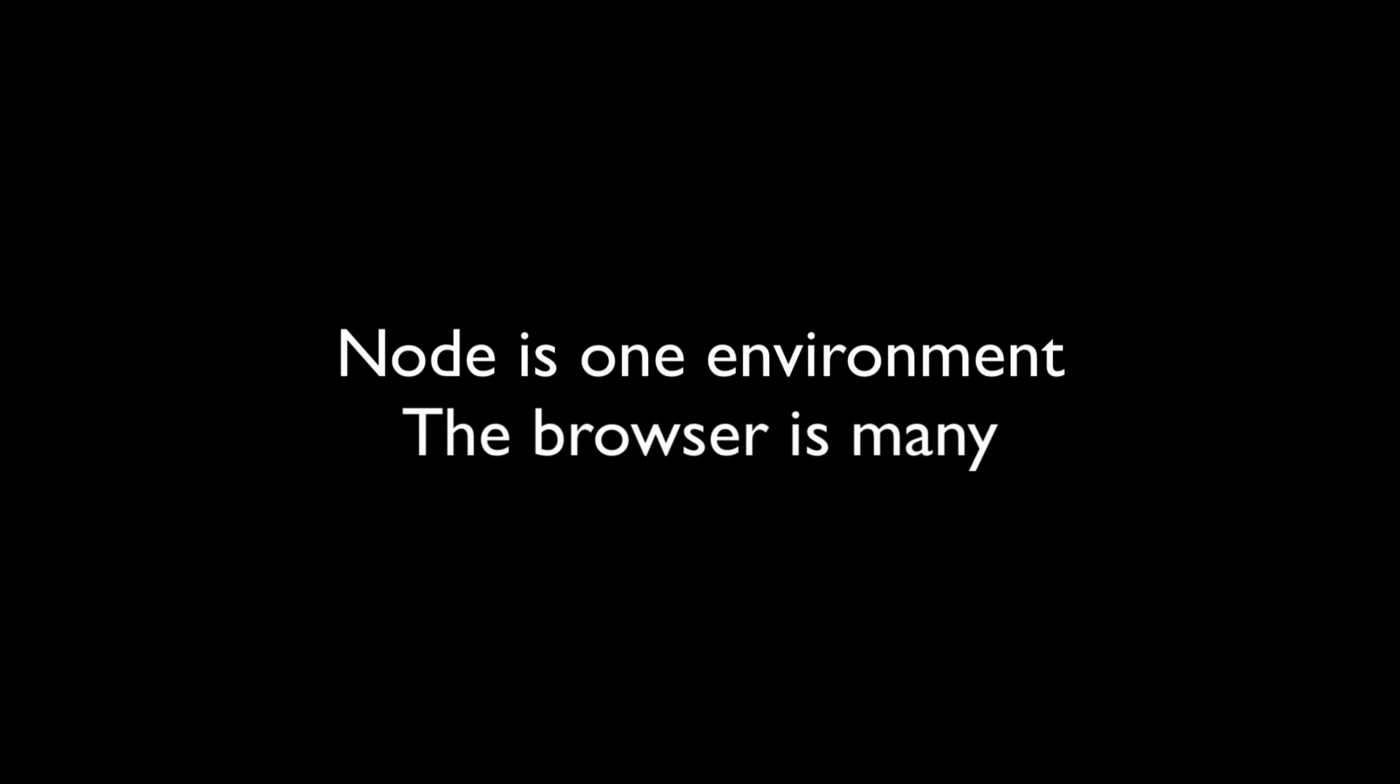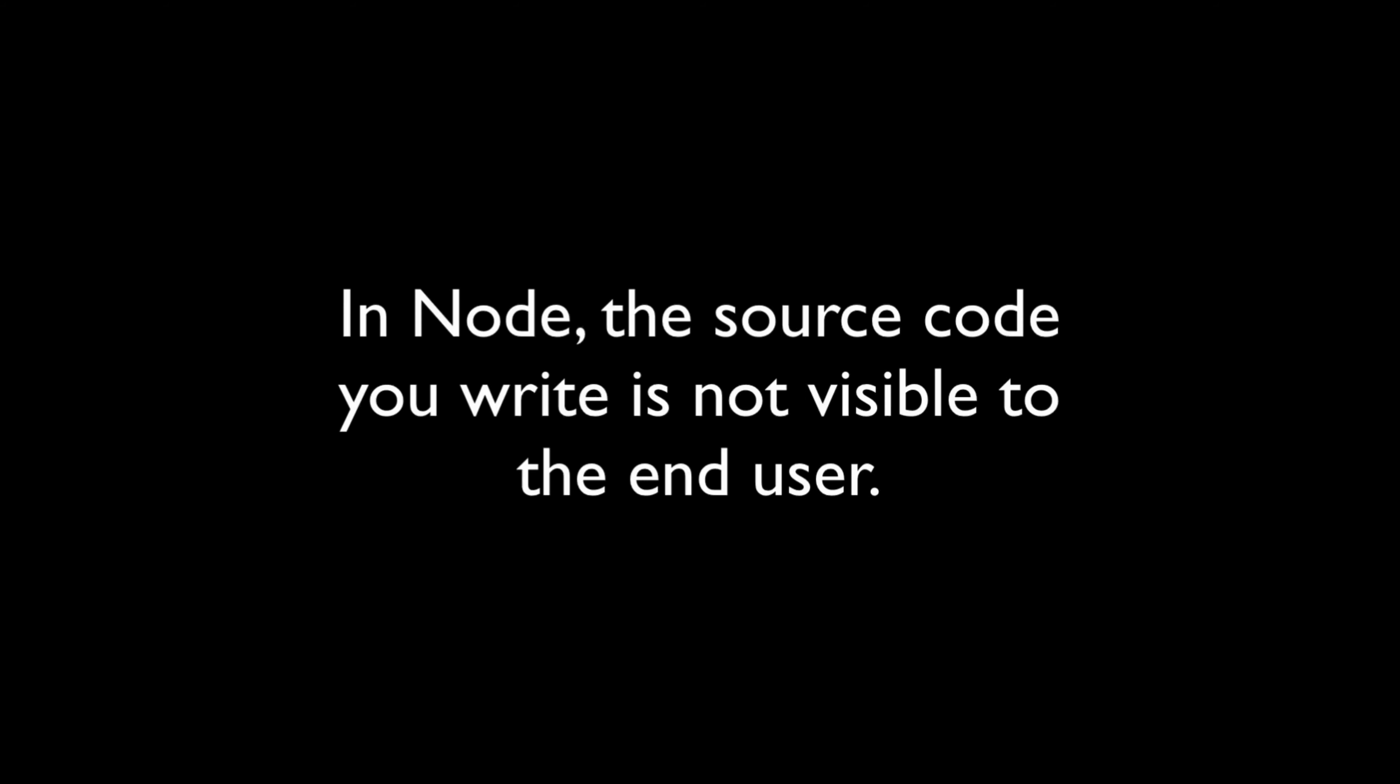The last important difference between Node and the browser is the fact that the JavaScript source code within Node can't be seen by the end users. When you're writing JavaScript in the browser, you must take into account that anything you write can be seen by the user if they view source on the document.